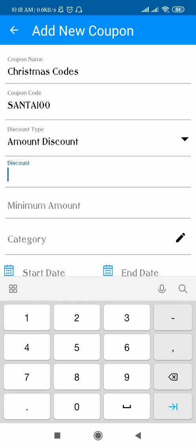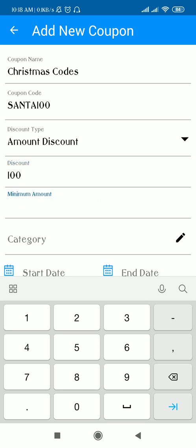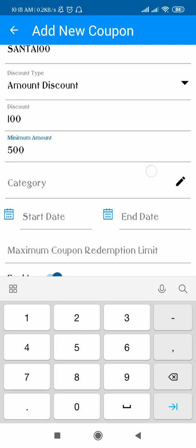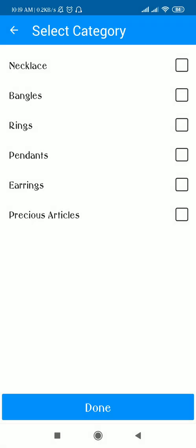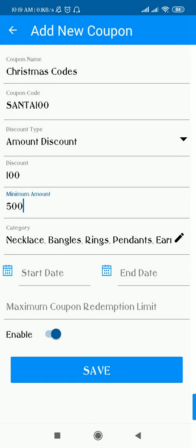For the amount discount, I will be giving a discount of rupees 100. The minimum amount of the order should be rupees 500. Under category, I can select all categories — for example, if the coupon code will be applicable on a particular category or on all categories. Here I am selecting all categories.